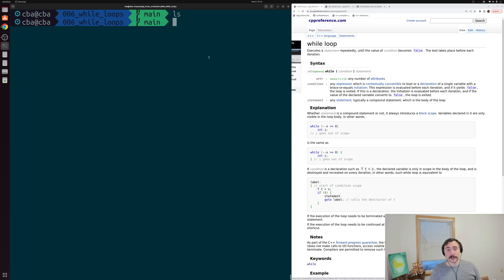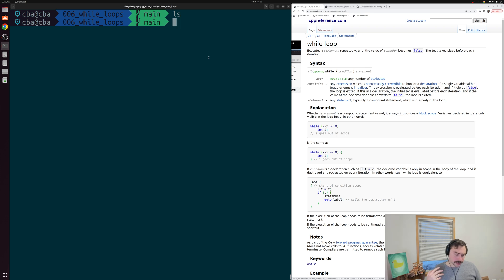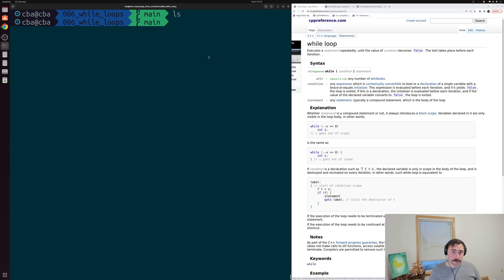I'm Nick and this is C++ from Scratch. In this episode of the series we're going to be talking about while loops. In the last video we looked at the basics of how we use loops in programming, and specifically we looked at for loops.